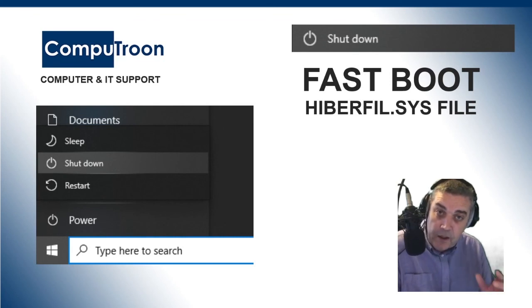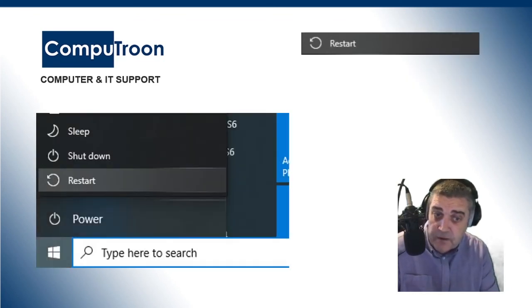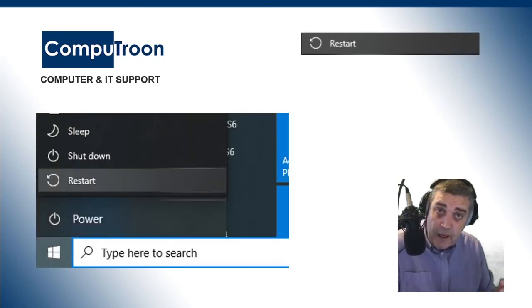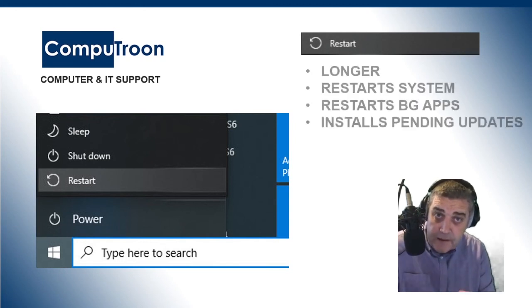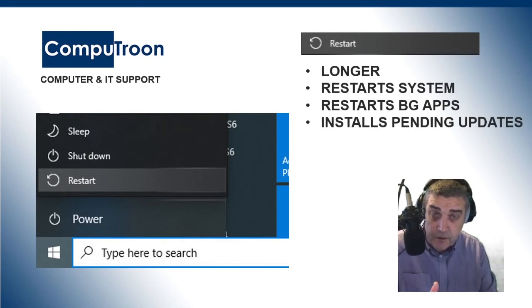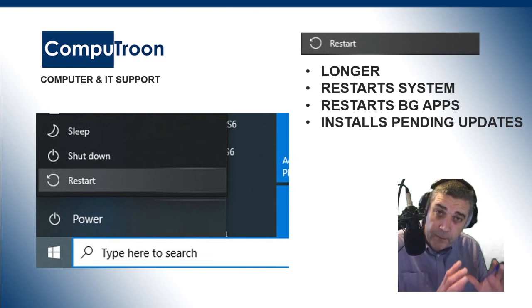The other option is to use Restart. And there's a huge difference what the two do. Restarting, of course, completely shuts the computer down, and it shuts down all of the background applications.